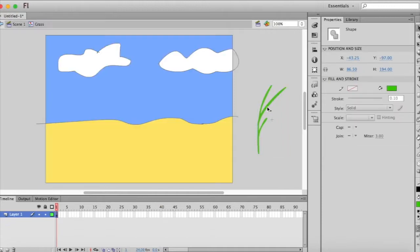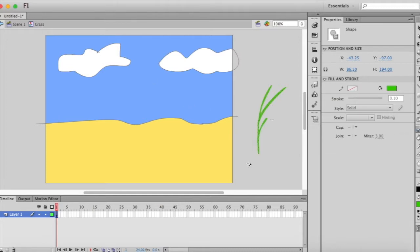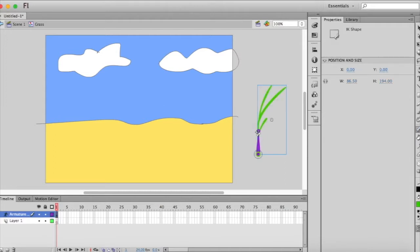Now I want to double click on it again, I'm going to go into that symbol. Now, scene one was our background everything, now I've gone into that grass layer. We're going to use this bone tool here and I'm going to start at the bottom and then click and drag. And as I get higher, I'm going to want to make those bones come in smaller and smaller so that we'll have more control over it.